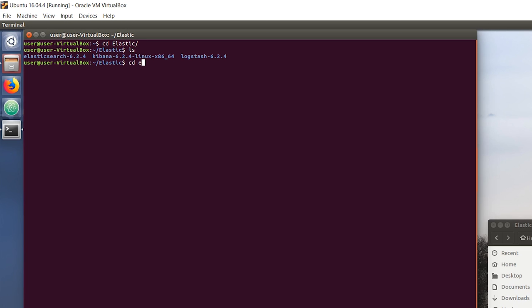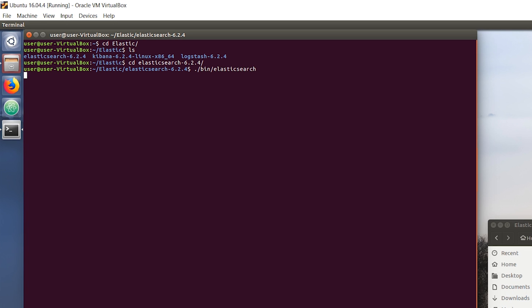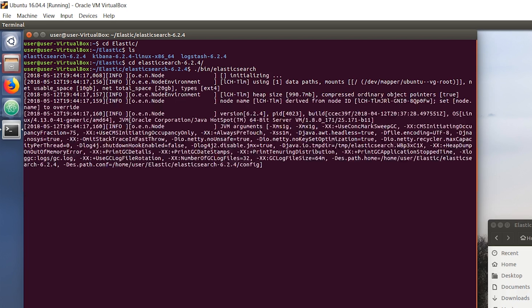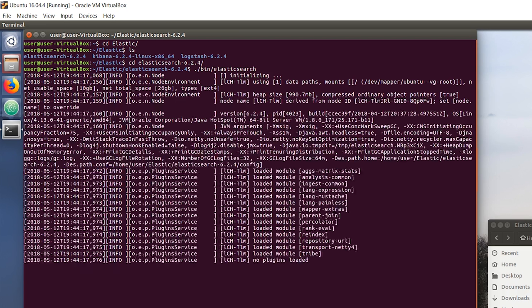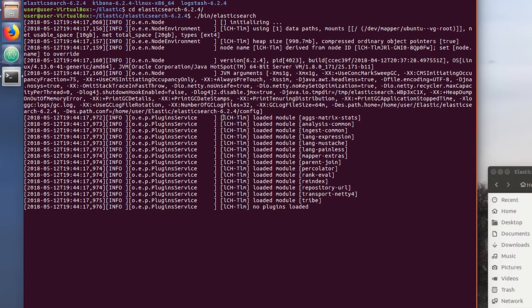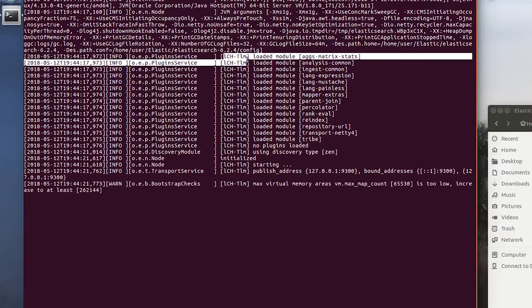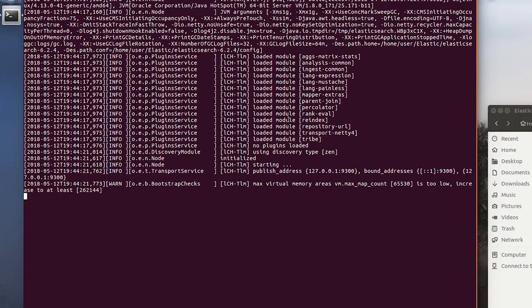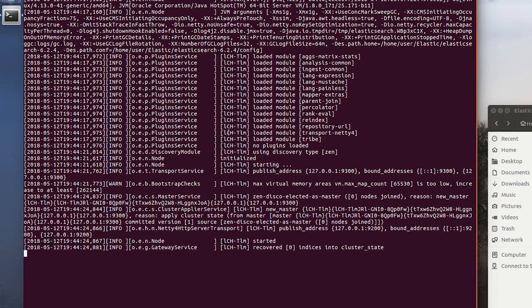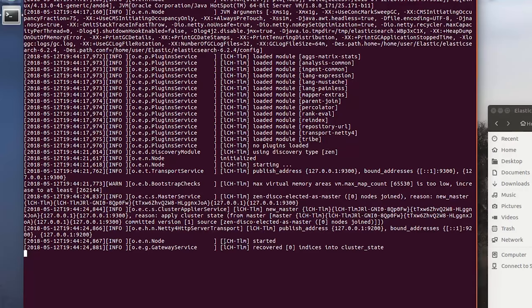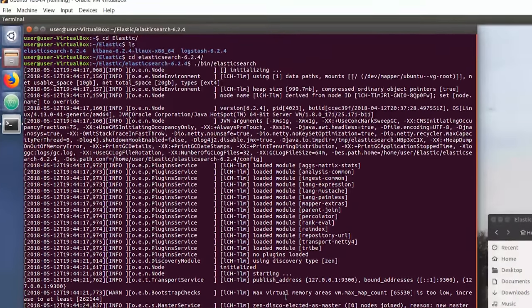To run Elasticsearch, go into the Elasticsearch folder and type in ./bin/elasticsearch. This is going to start our cluster. Here we can see the name of our node. It's going to load in all the modules and start Elasticsearch.